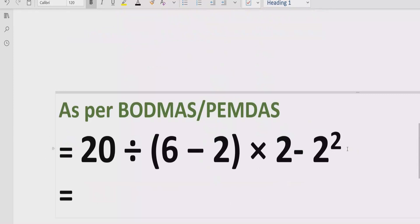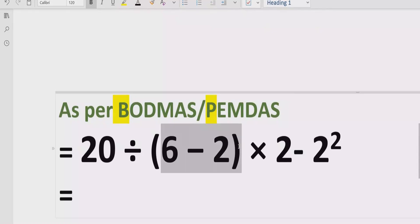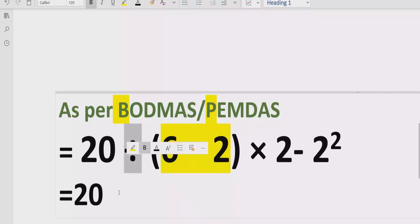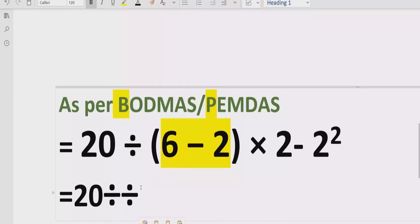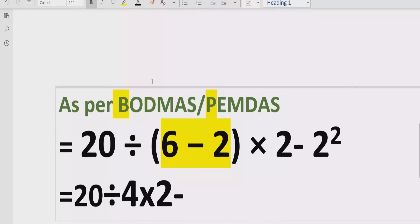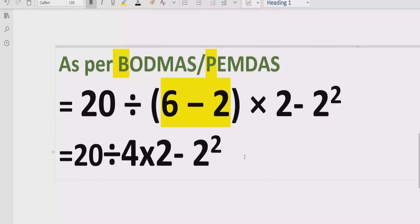Now let's move forward to solve the given expression according to the BODMAS rule. First of all, we have to solve the bracket or parenthesis. We have 6 minus 2 inside the bracket. So 20 divided by (6 minus 2) becomes 20 divided by 4, multiplied by 2, minus 2 raised to power 2. Here we give the reference: 6 minus 2 equals 4.